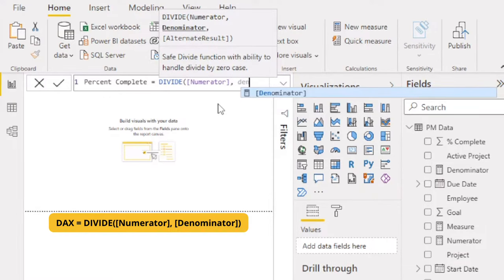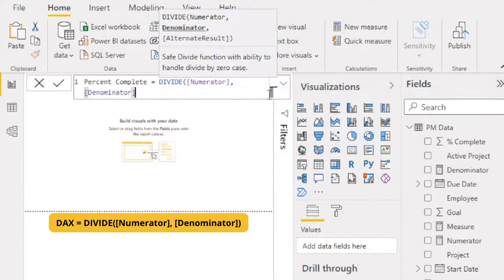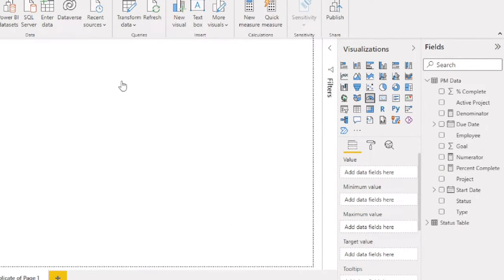Next, we'll use the new measure to create a gauge visual. In the visualizations pane, add the gauge visual.